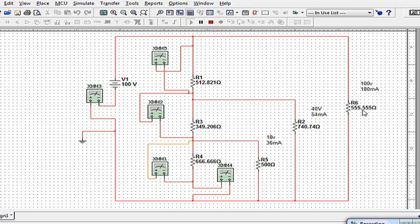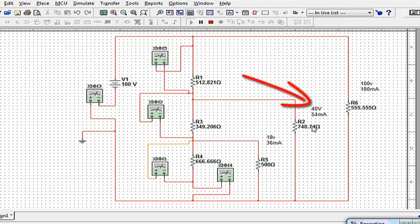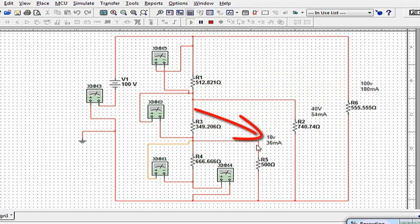We don't care about the resistance values. Don't get hung up on it. What I care about is does that load see 100 volts at 180 milliamps? Does it see 40 volts at 54 milliamps, and does it see 18 volts at 36?